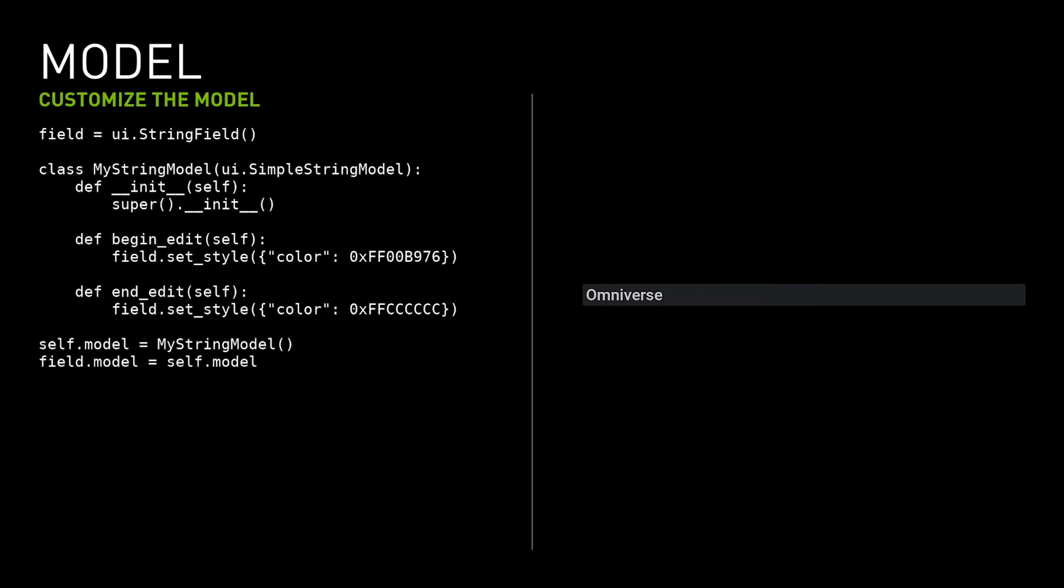The model can be re-implemented fully or partially in Python to provide more precise control in modifying the data. For example, it's possible to implement a model that tracks a specific attribute in a USD stage. In this example, the model makes the text green when the user starts editing.